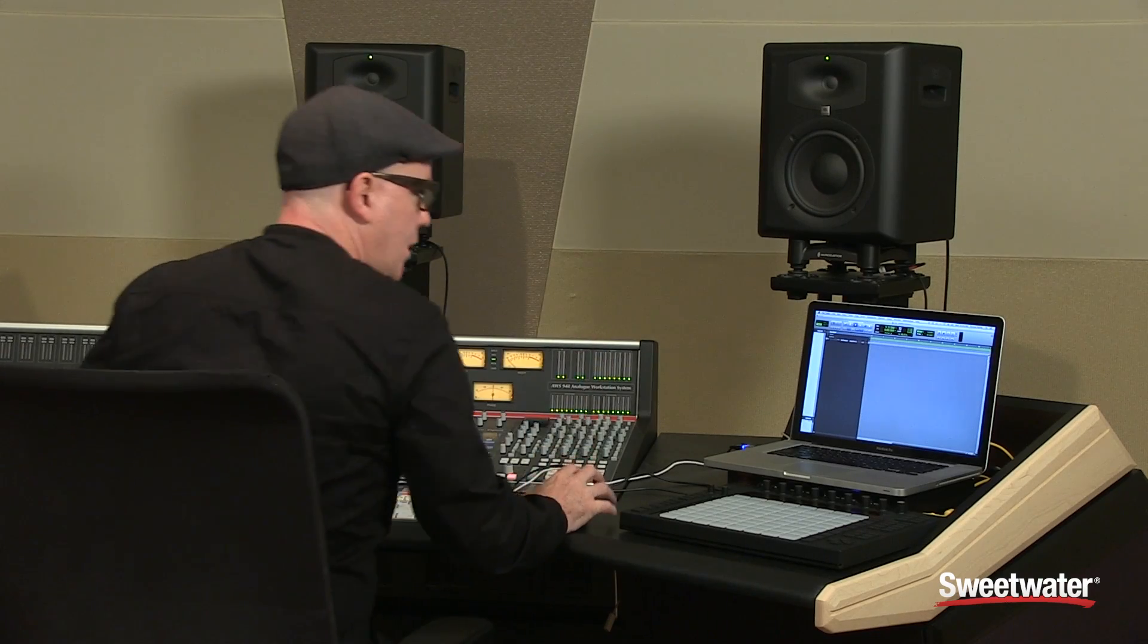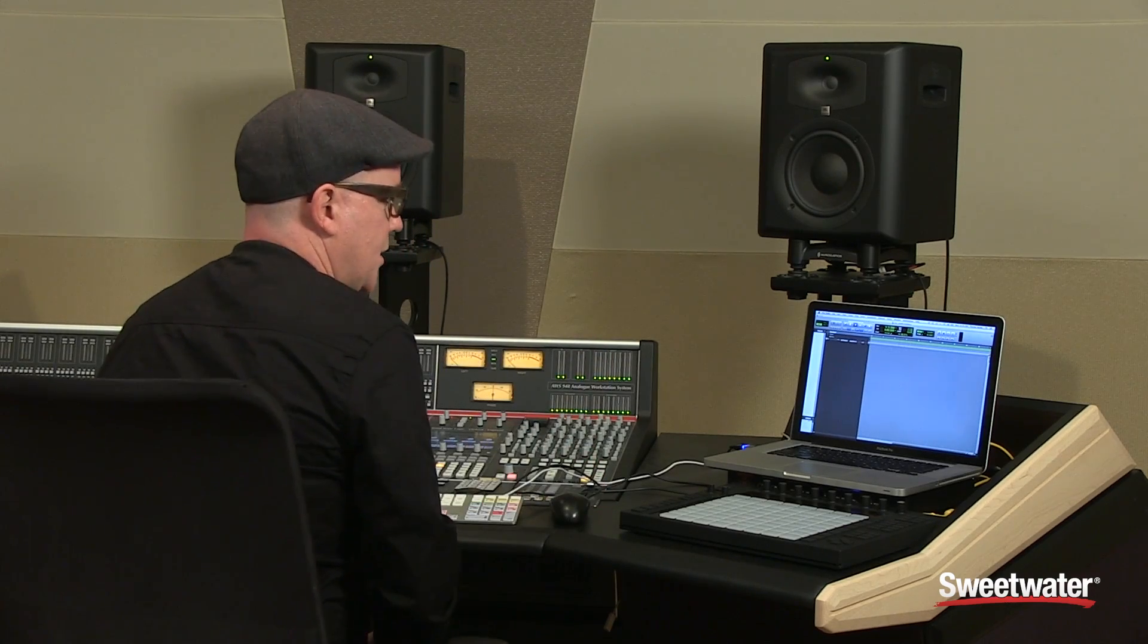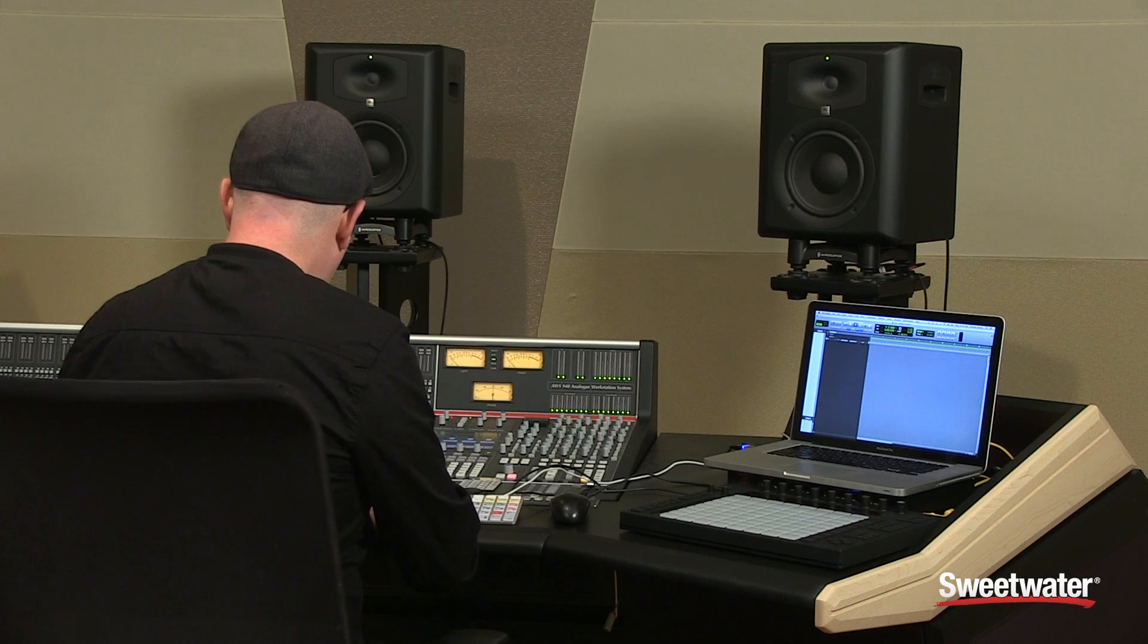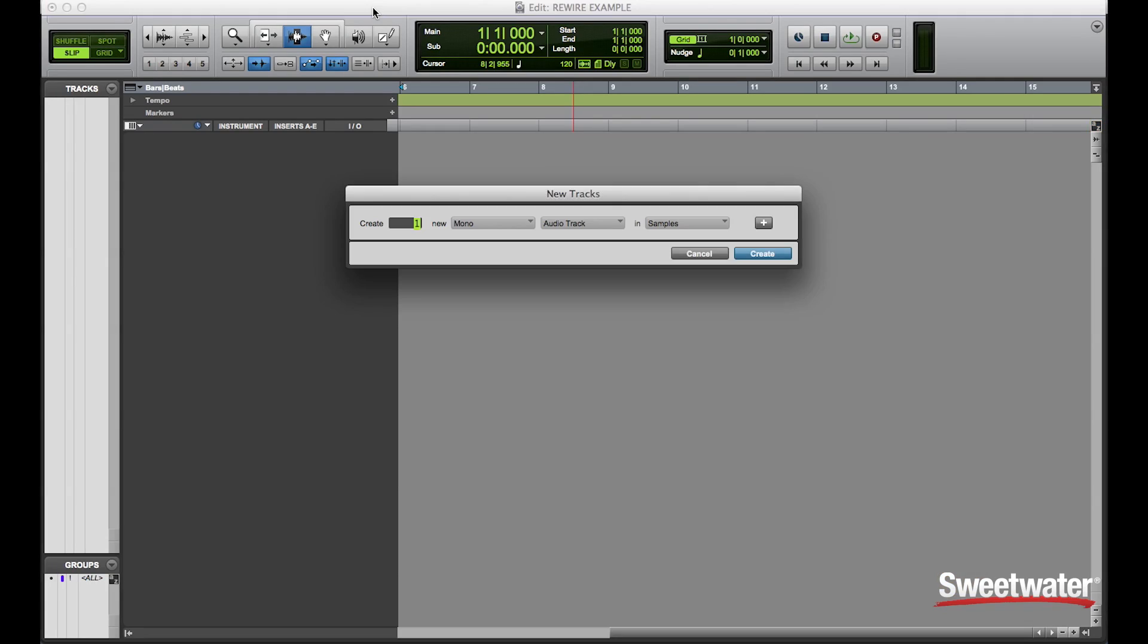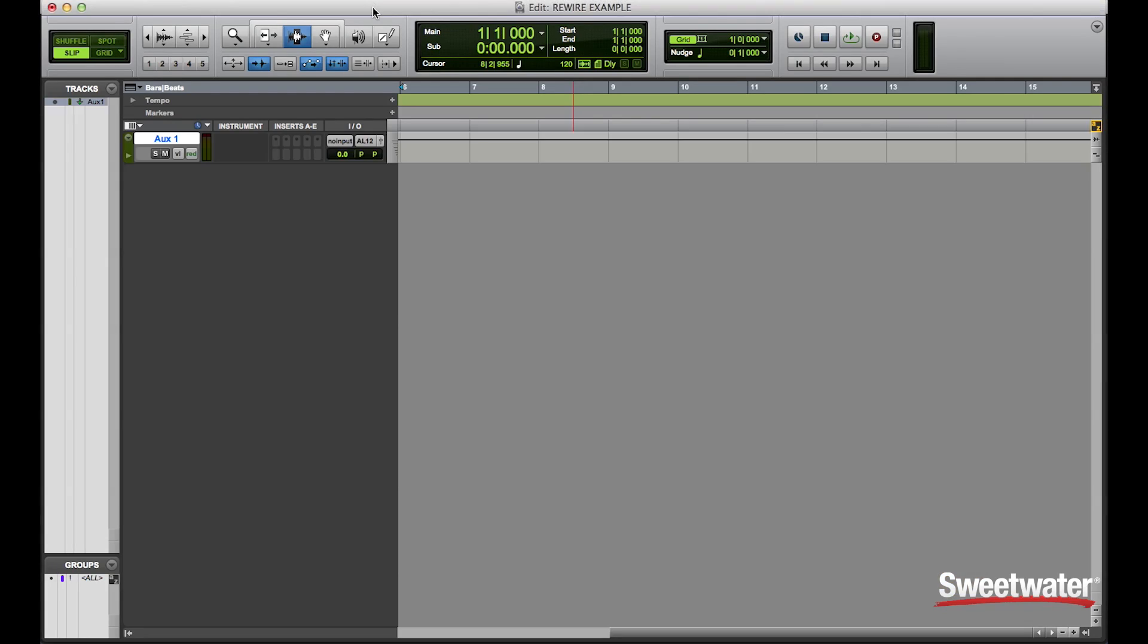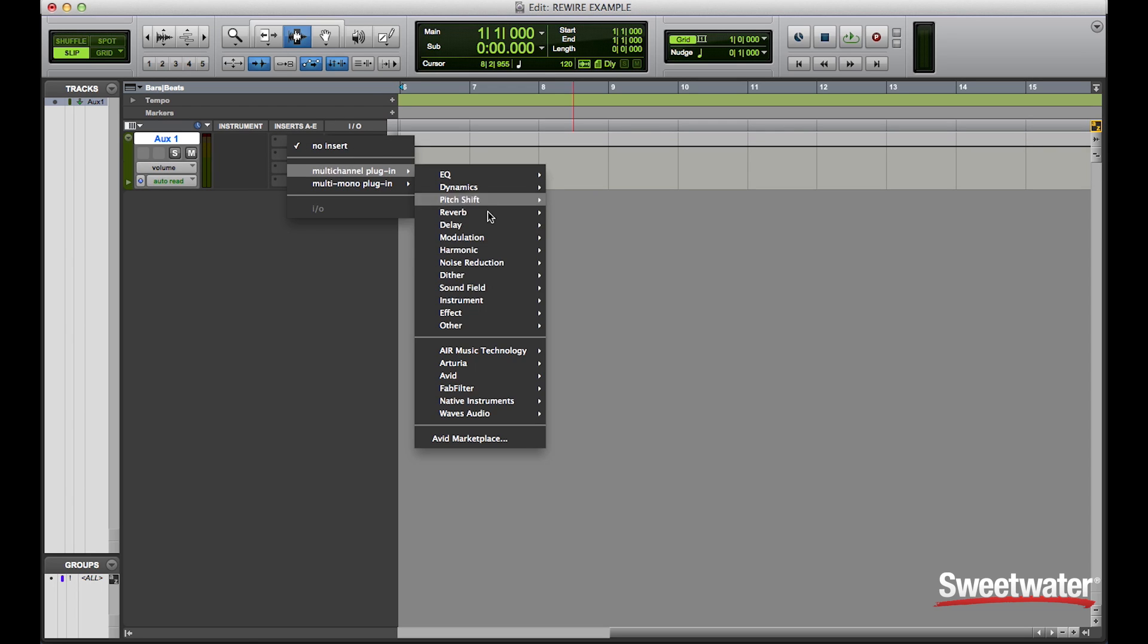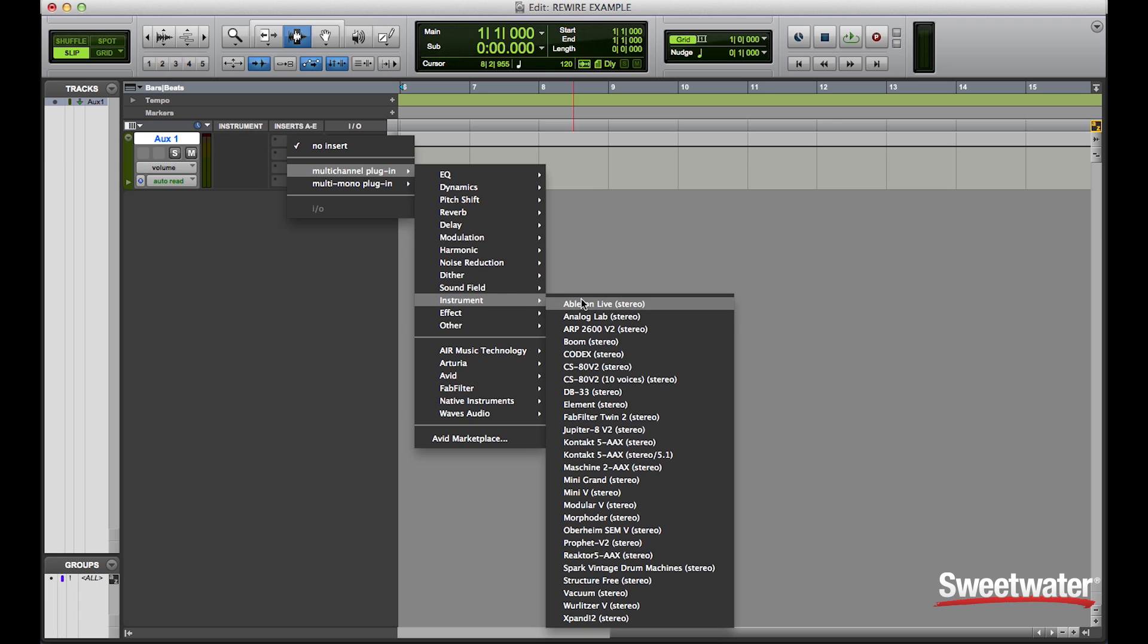So we'll start out by creating our Pro Tools session. You can create an auxiliary track, audio track, or instrument track. I'm going to start with an auxiliary track. And on the insert, you would put the ReWire application onto the insert.